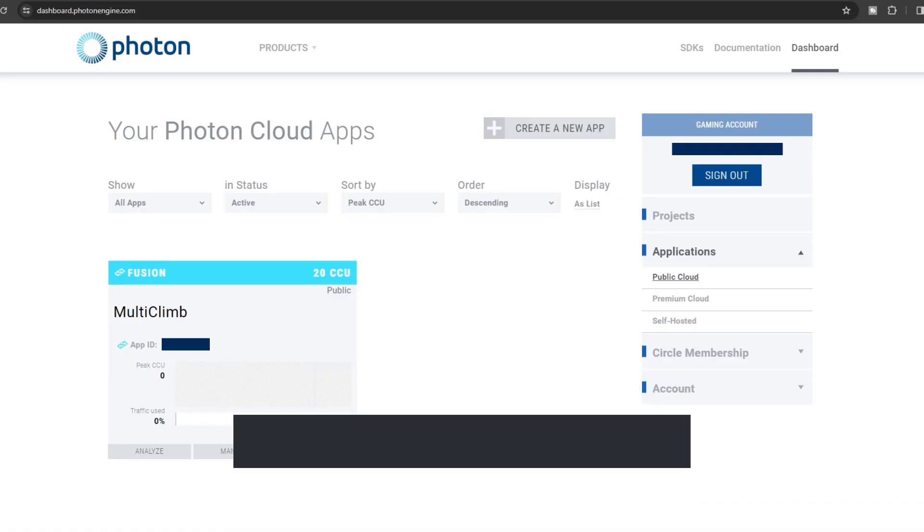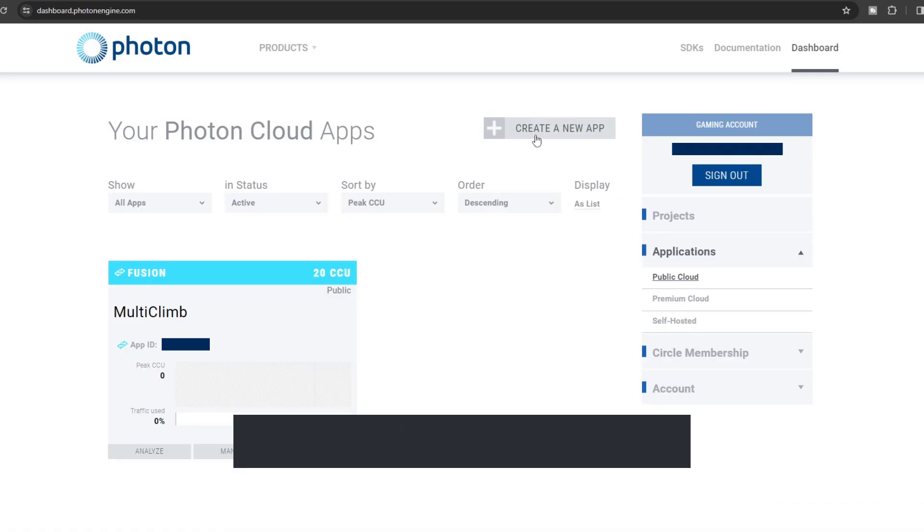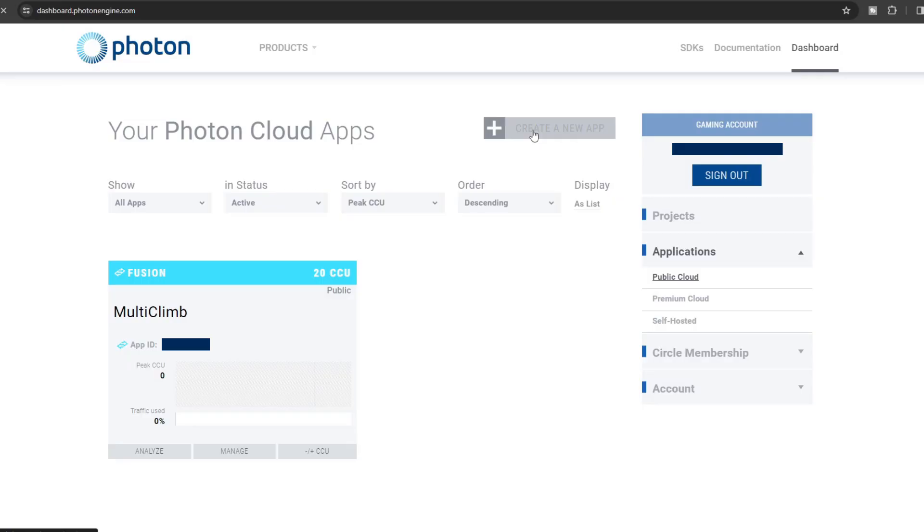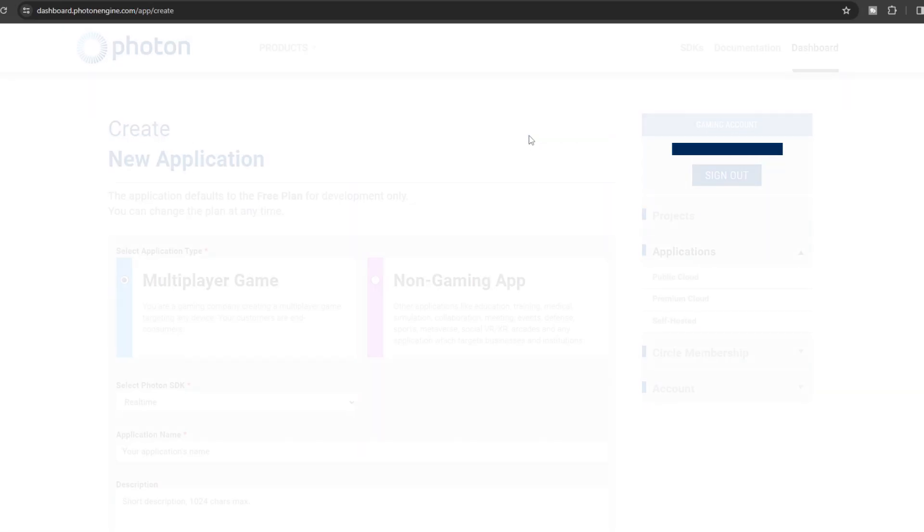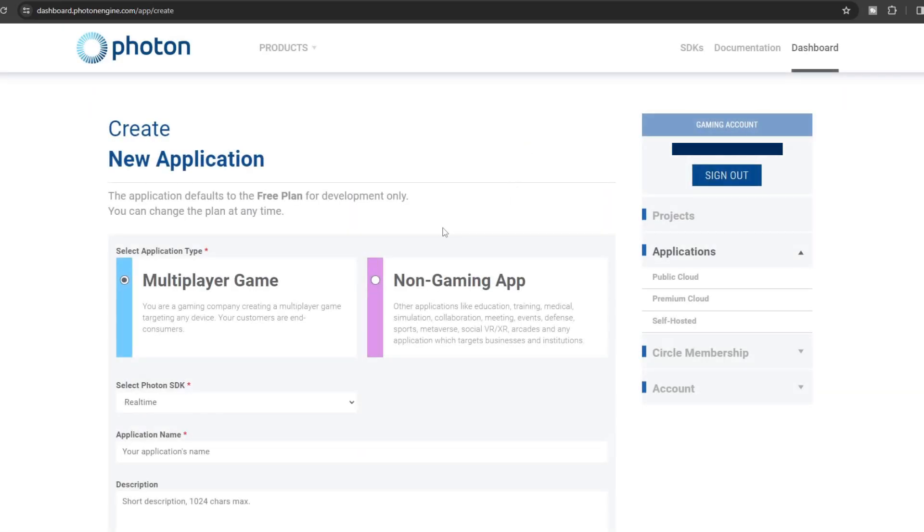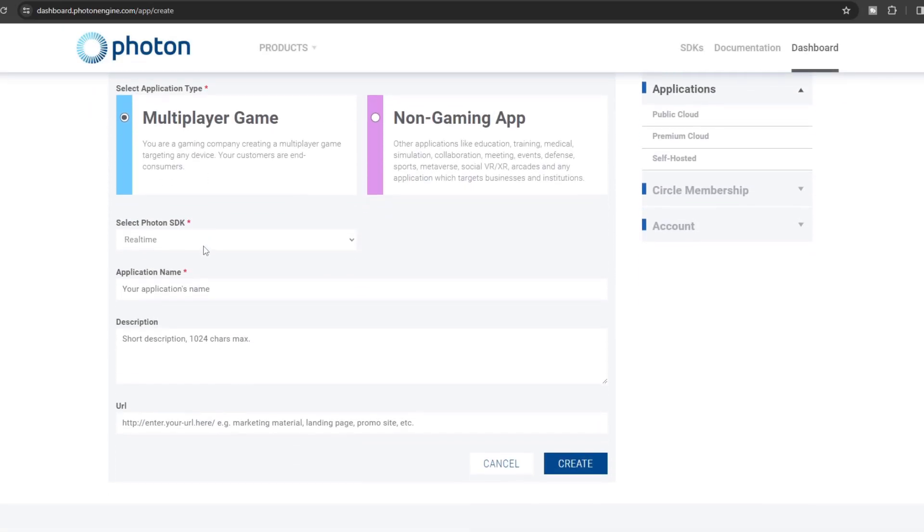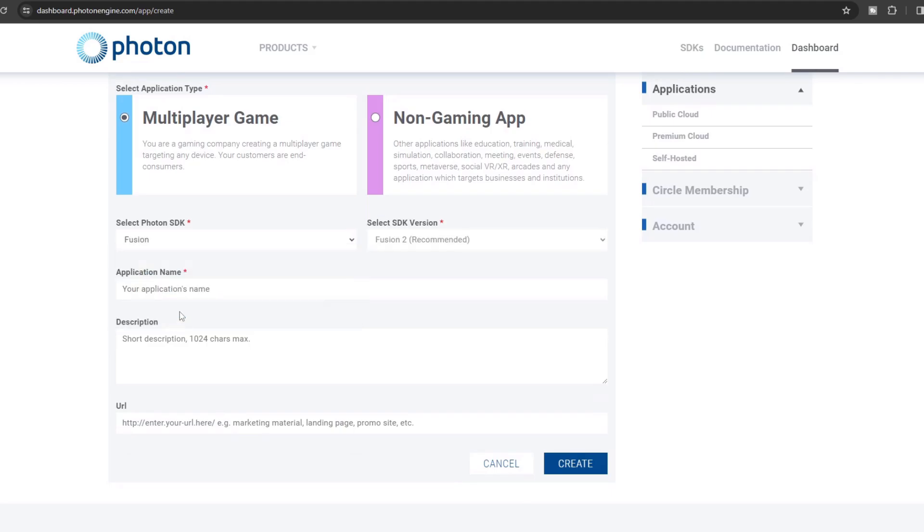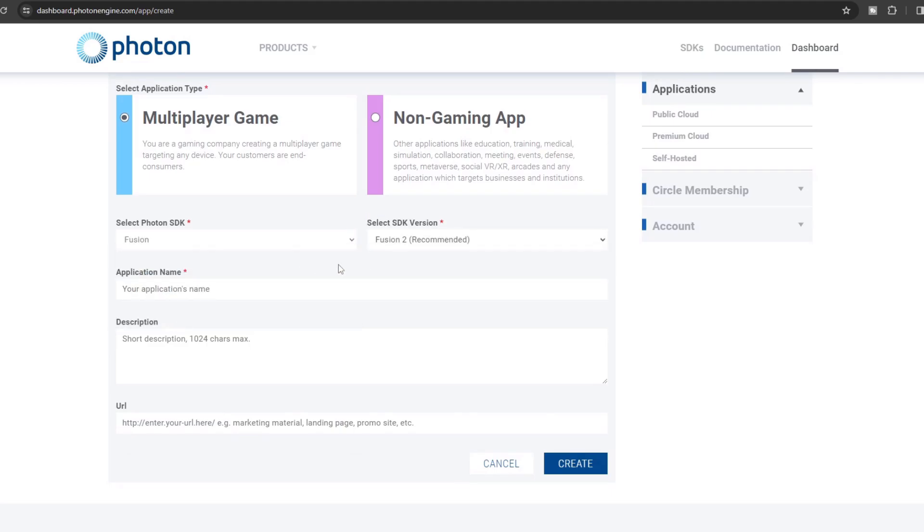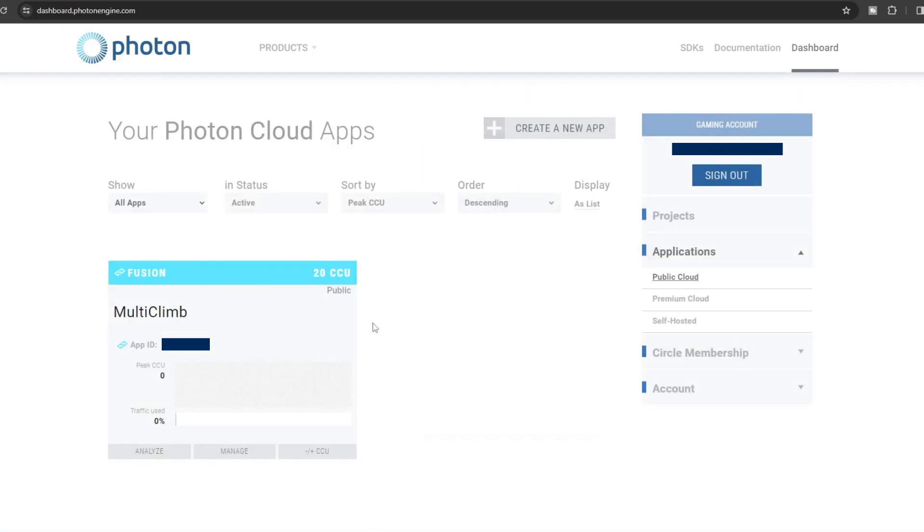Now first things first, you're going to need a Photon Fusion app ID. To create one, go to your Photon dashboard and then click Create a new app at the top, make sure a multiplayer game is selected, choose Fusion as the SDK, and make sure the SDK version is set to Fusion 2. Give your app a name and click Create. I already have an existing app ID, so I'm going to cancel this one. Once your app is created, copy the app ID and go back to Unity.